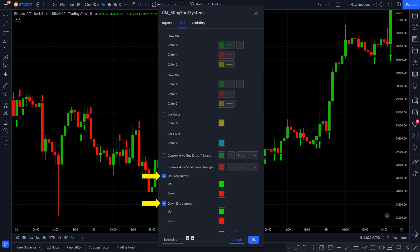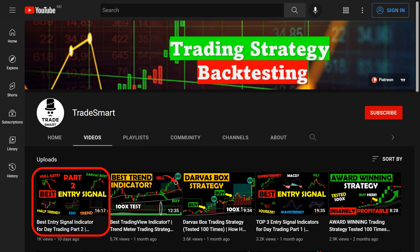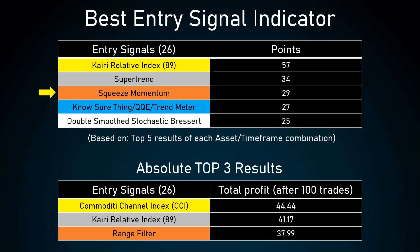As I mentioned earlier, this indicator gives entry signals too frequently, so the next step is to eliminate the bad entry points. For that, I added an entry confirmation indicator called Squeeze Momentum by Lazy Bear. If you saw my previous video, in which we tested 26 different entry signal indicators over 4 million trades, you should be familiar with the Squeeze Momentum indicator, as it took 3rd place. If you want to check out that video, click on the popup in the top right corner or find the link down in the description.